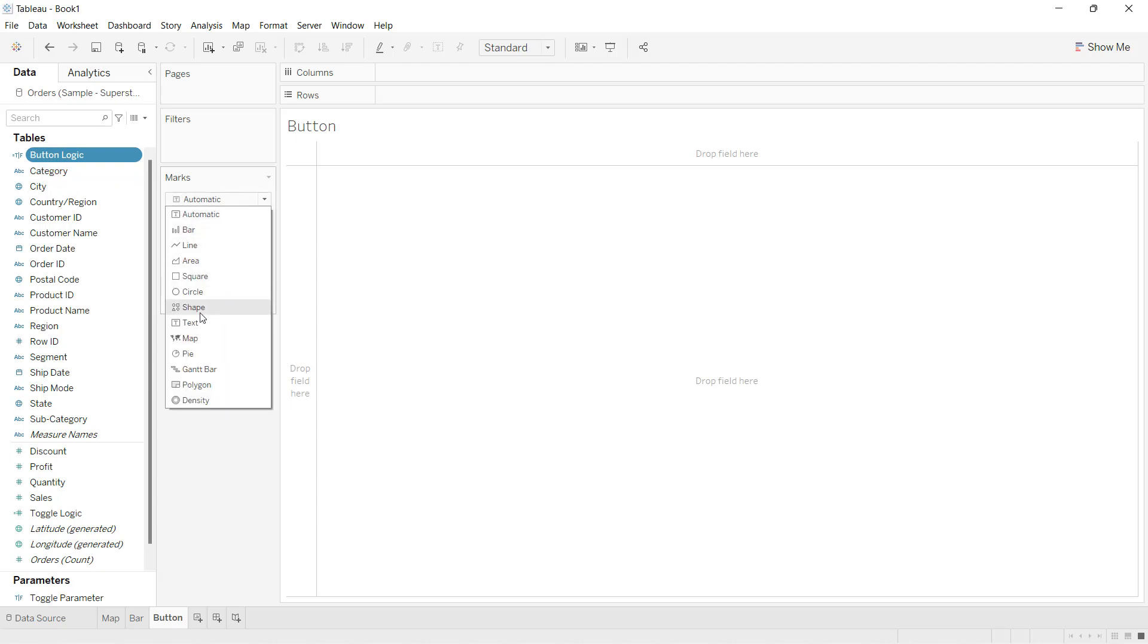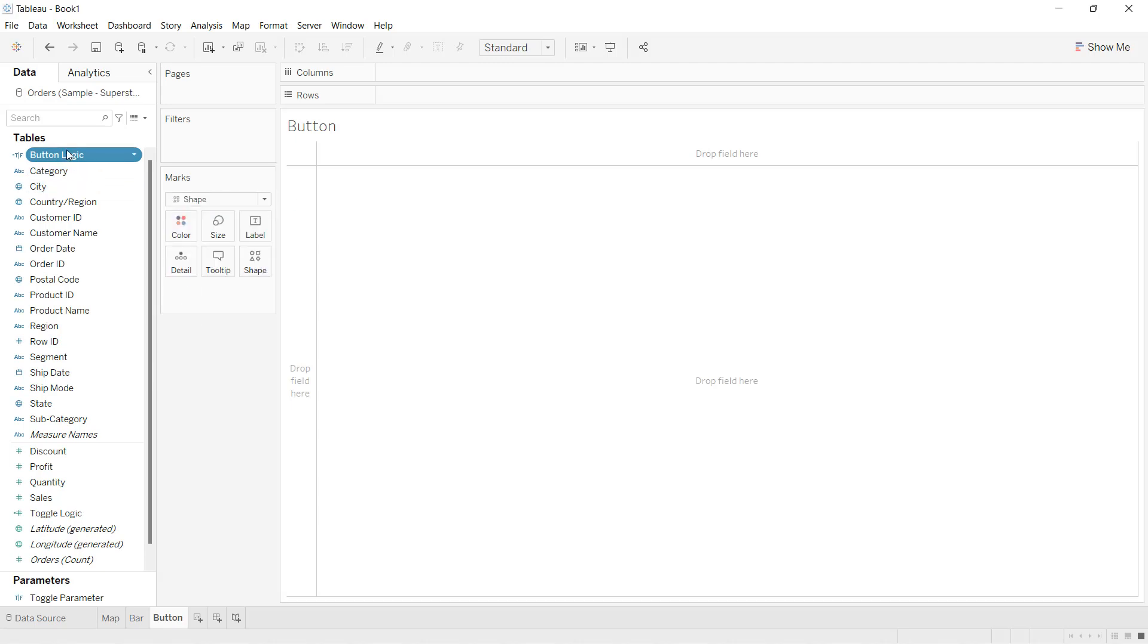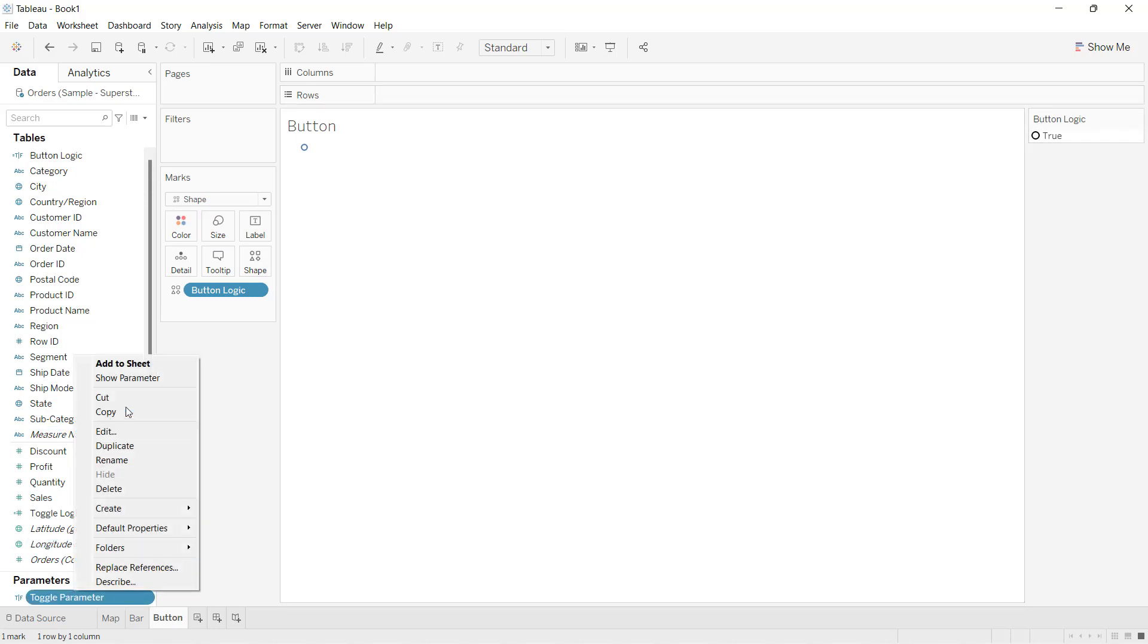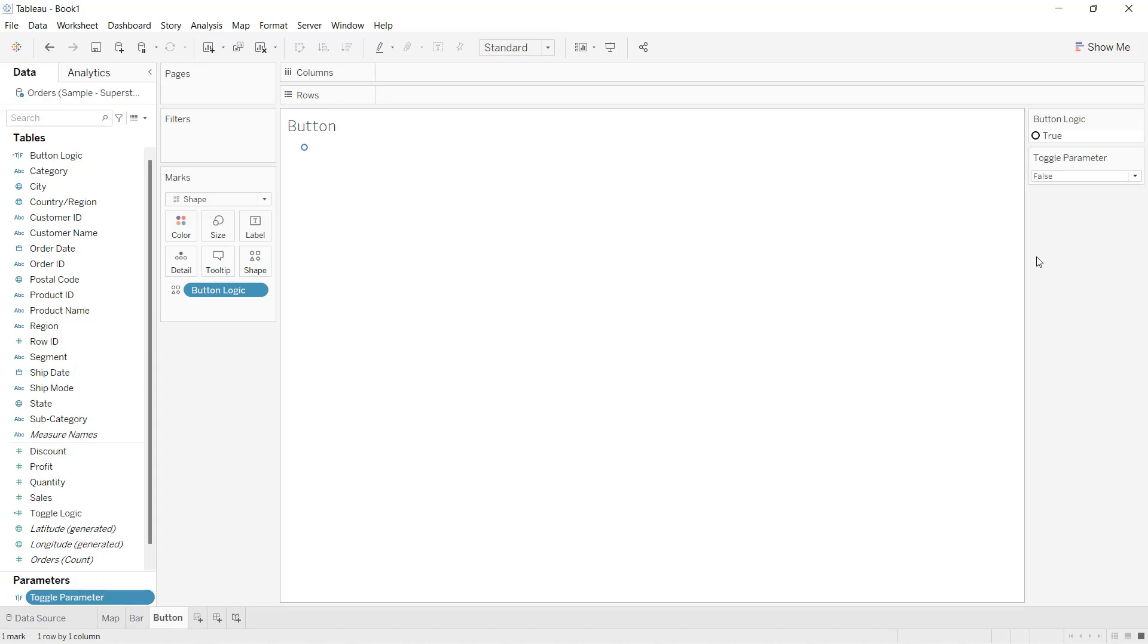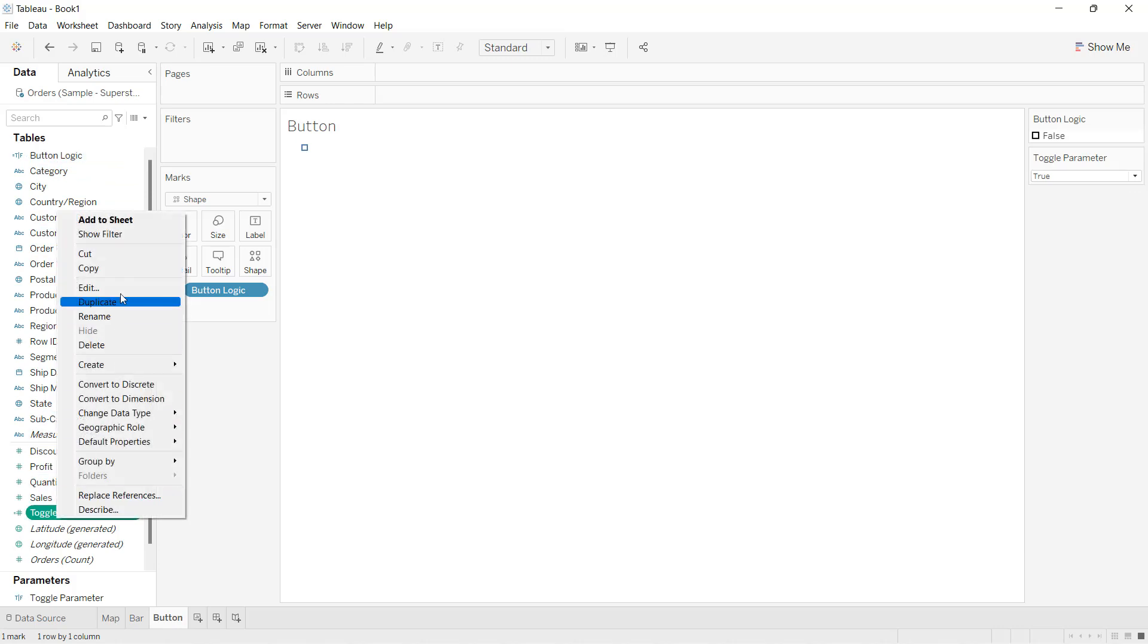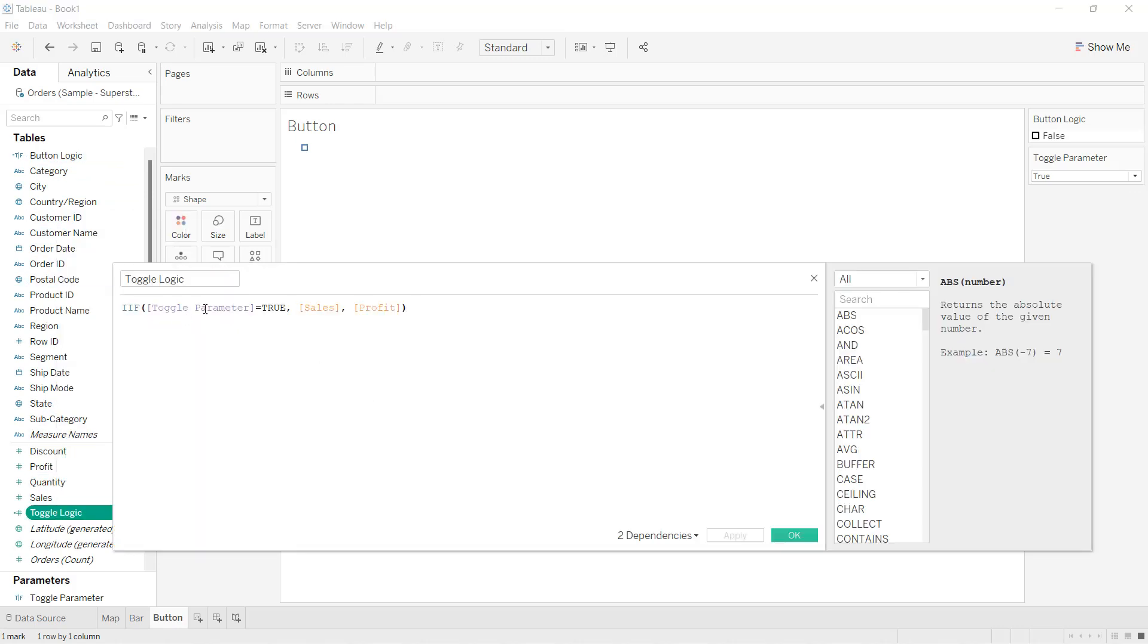I'll select the shapes here and drag this button logic into the shape. You can see it's coming as true because the parameter value is actually false. When I make it true, this will become false. What do you want when your parameter value is true? That means sales will come in because that is the logic we have written here. When the parameter is true, that is sales.